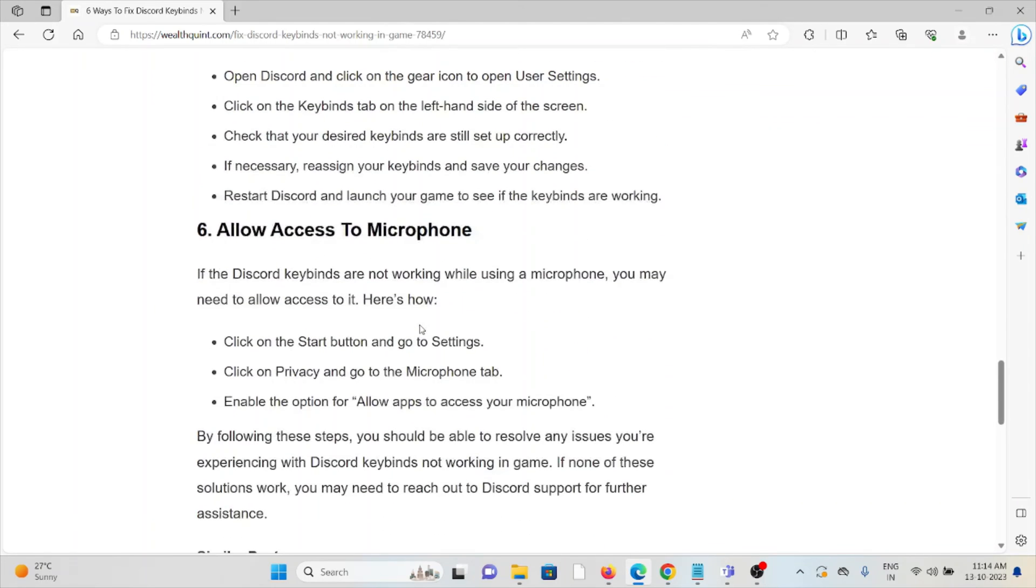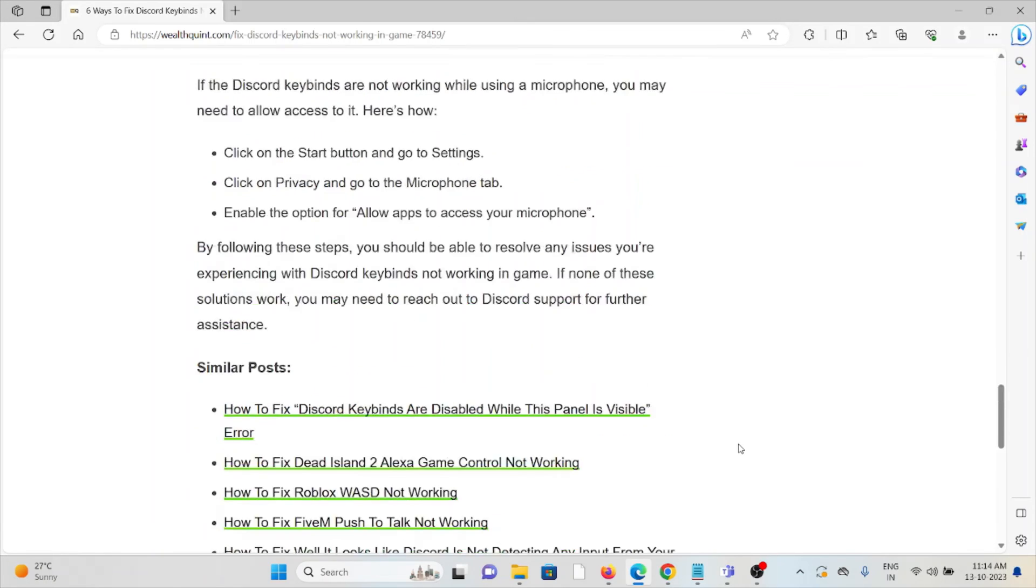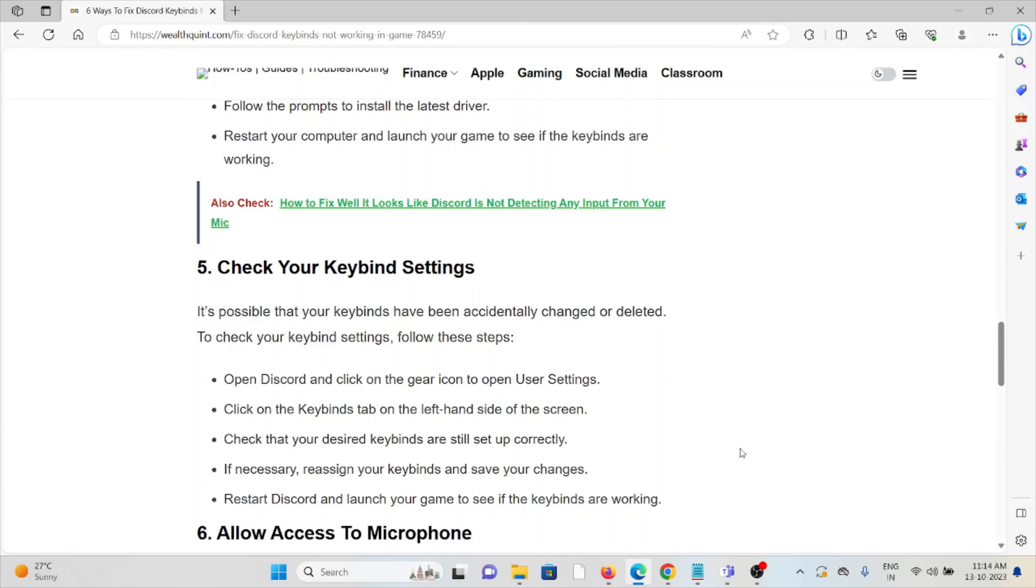The sixth method is to allow access to your microphone. That's all about this topic, thank you.